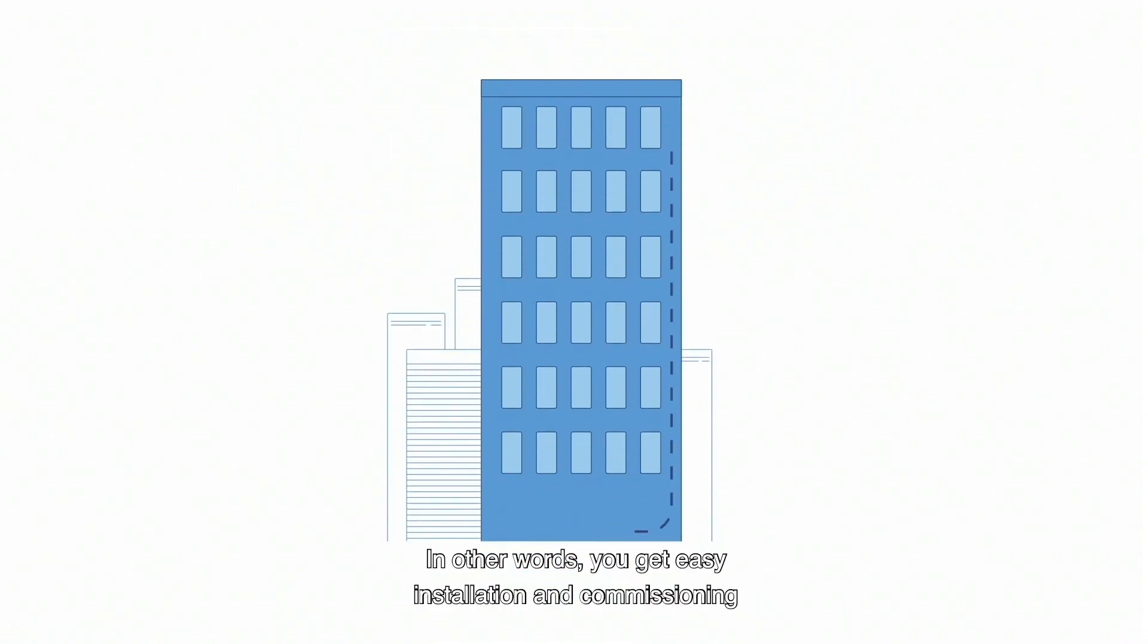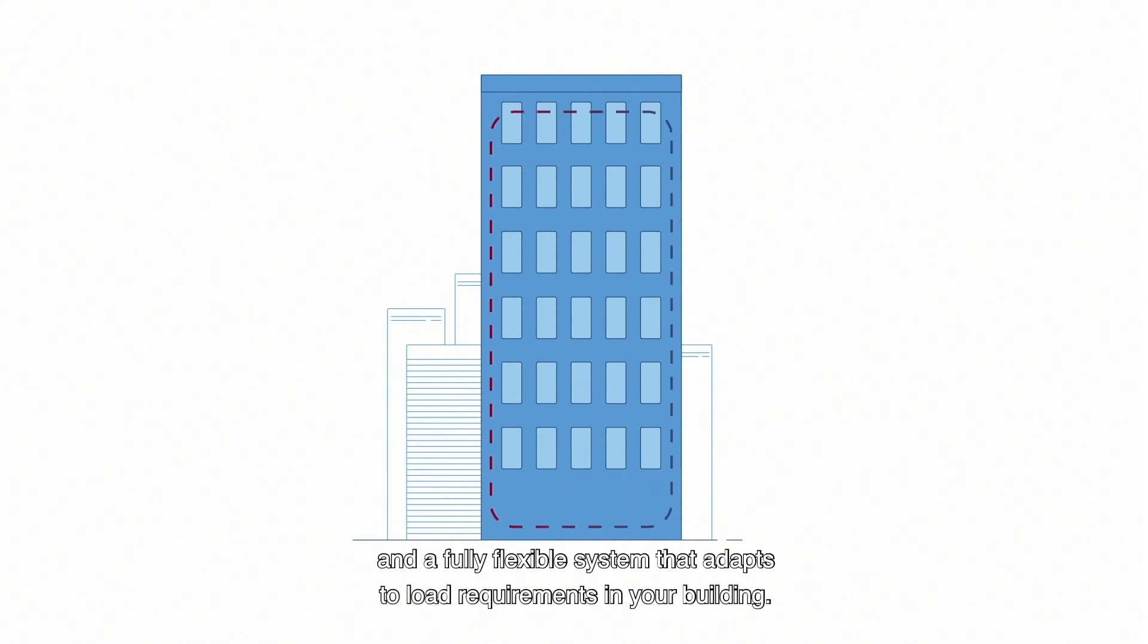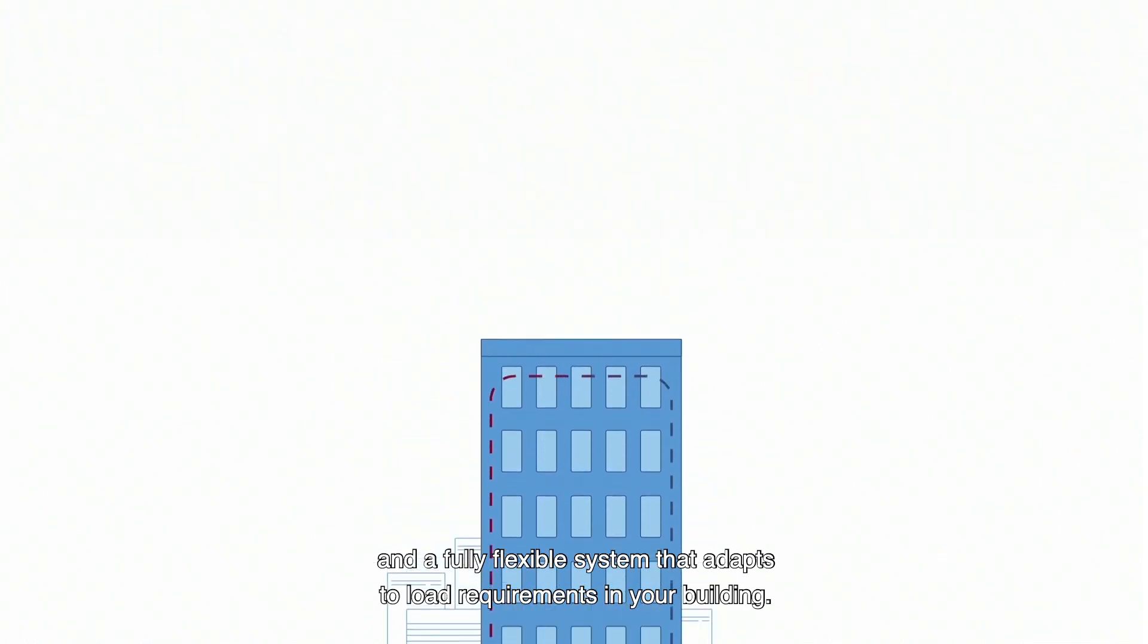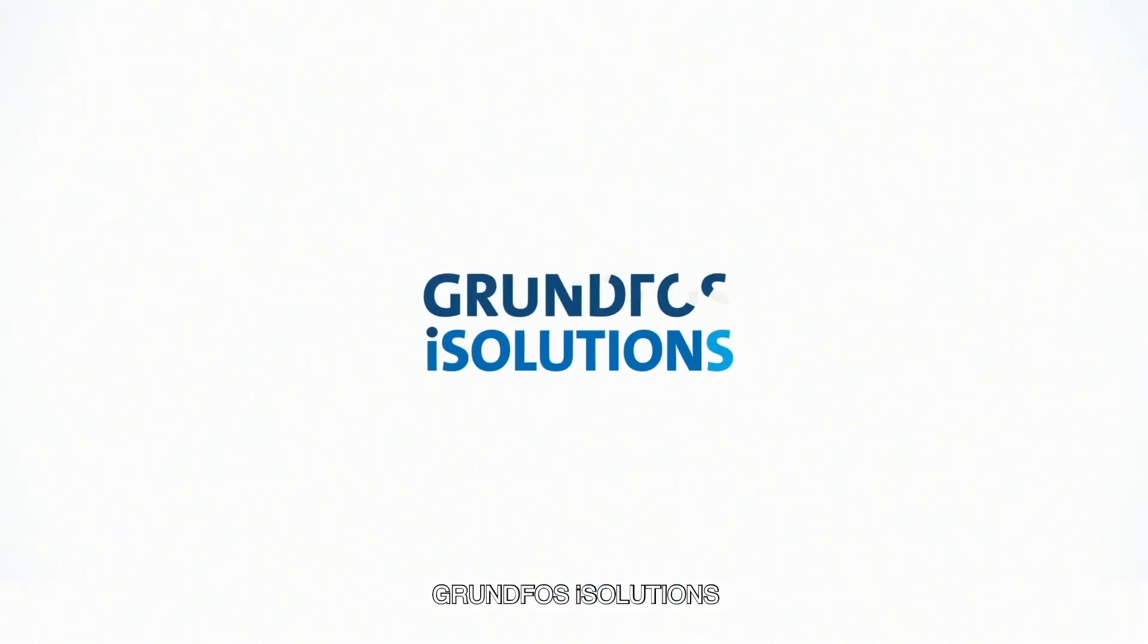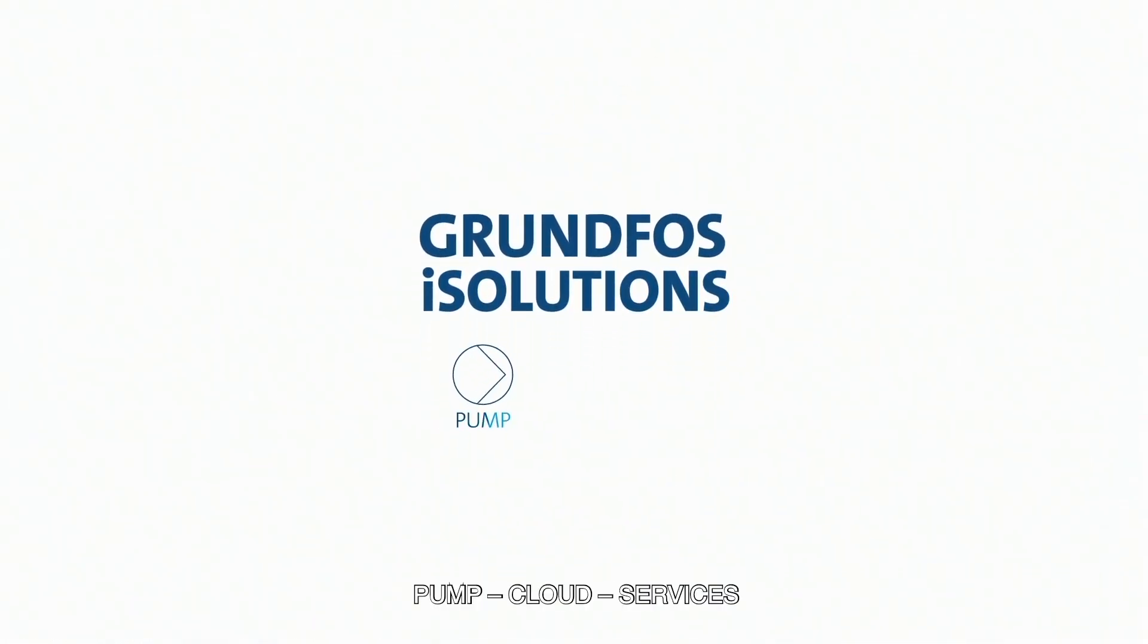In other words, you get easy installation and commissioning and a fully flexible system that adapts to load requirements in your building. Grundfos Eye Solutions. Pump cloud services.